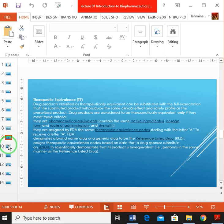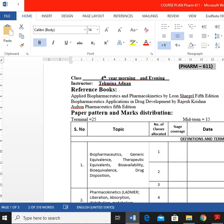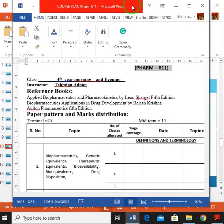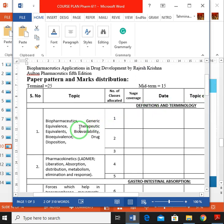Assalamualaikum, welcome back. We have discussed pharmaceutical equivalents, pharmaceutical alternatives, and therapeutic equivalents. Now we come to the topic of bioavailability. We are going according to our course outline on definitions and terminology, and we are now at bioavailability.